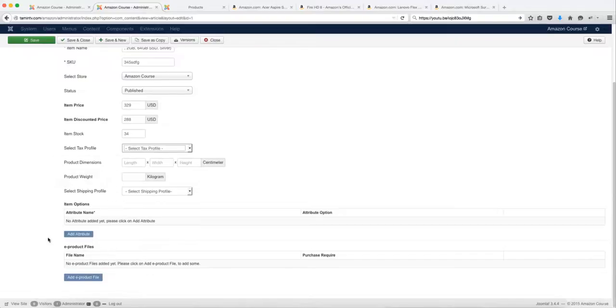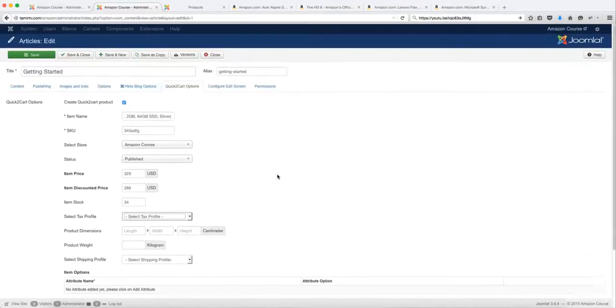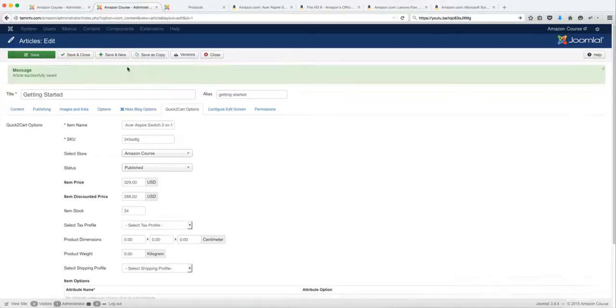If you want to add an attribute or add a downloadable file so people can download this, you can definitely utilize that here. So let's leave this as is and click on save.